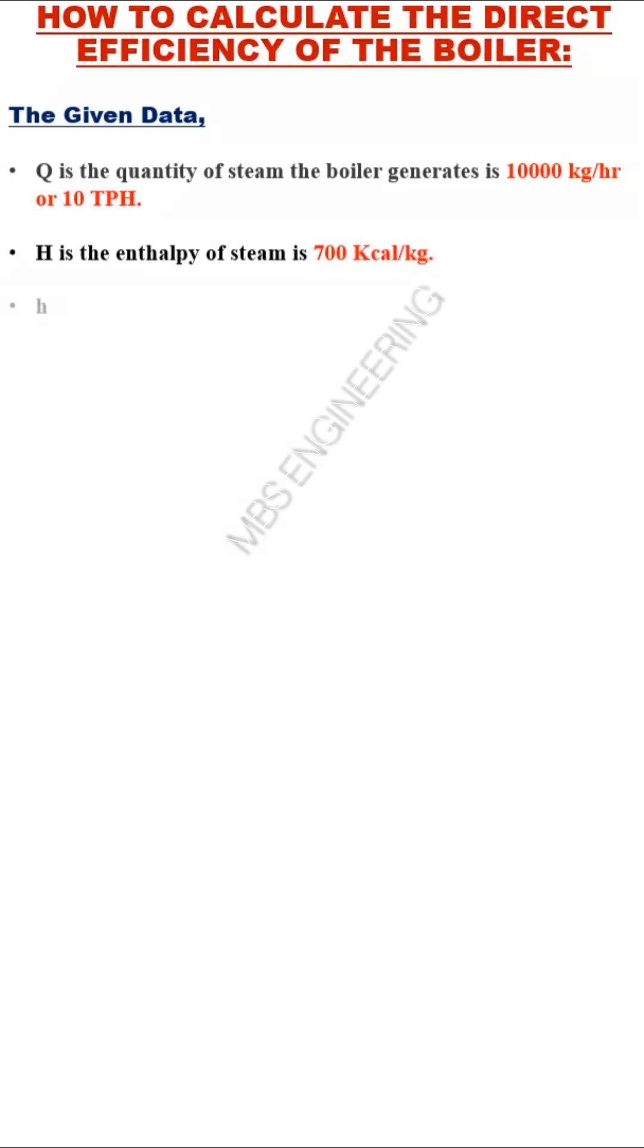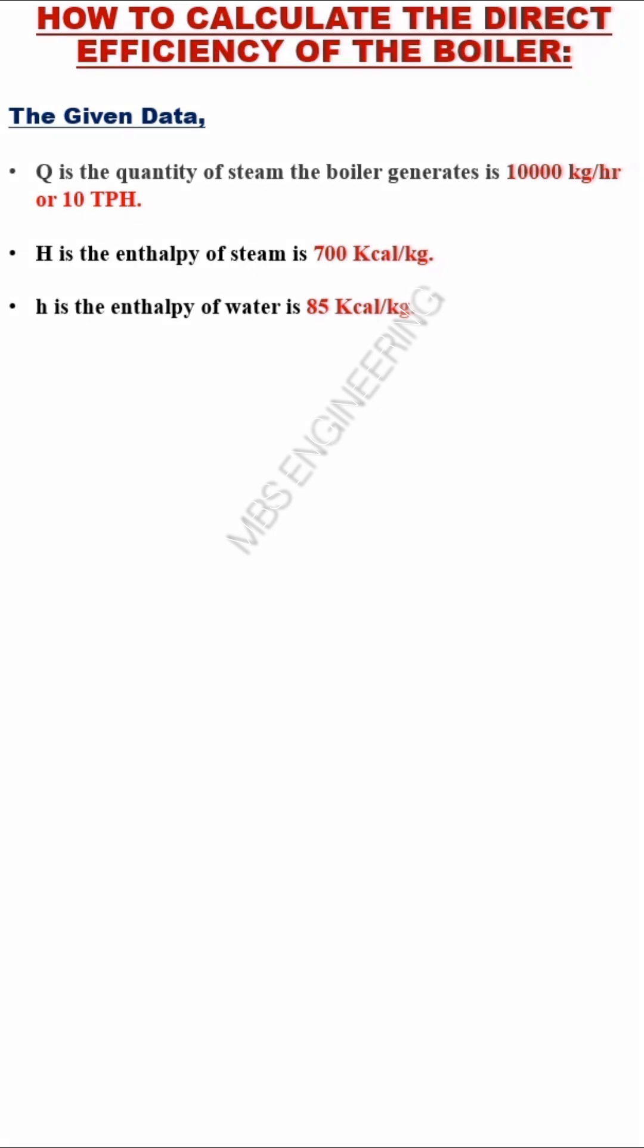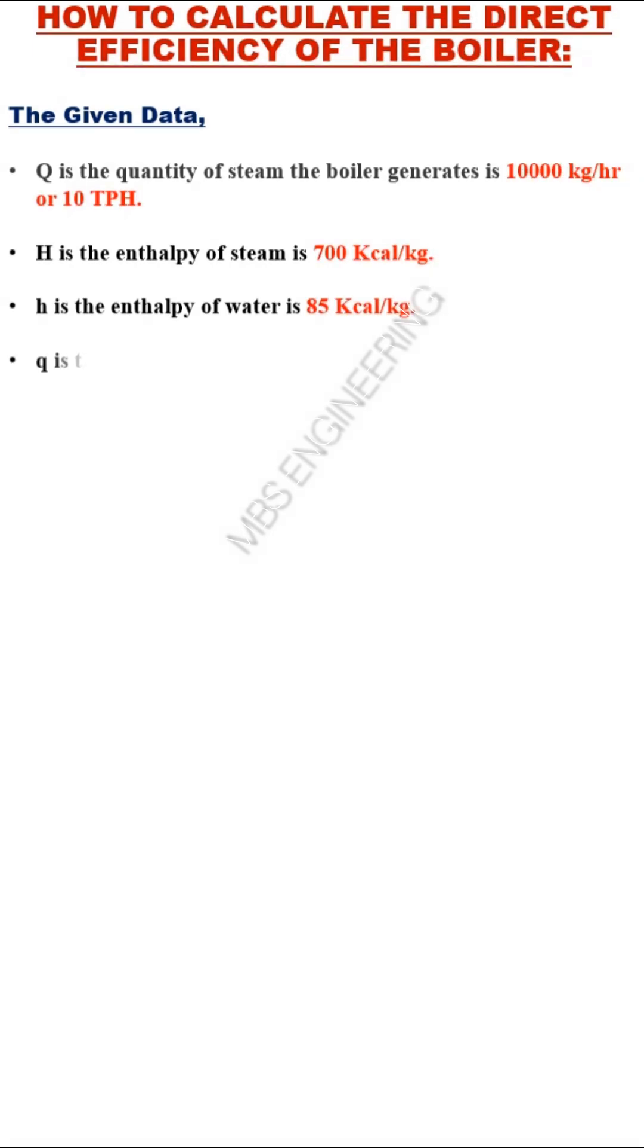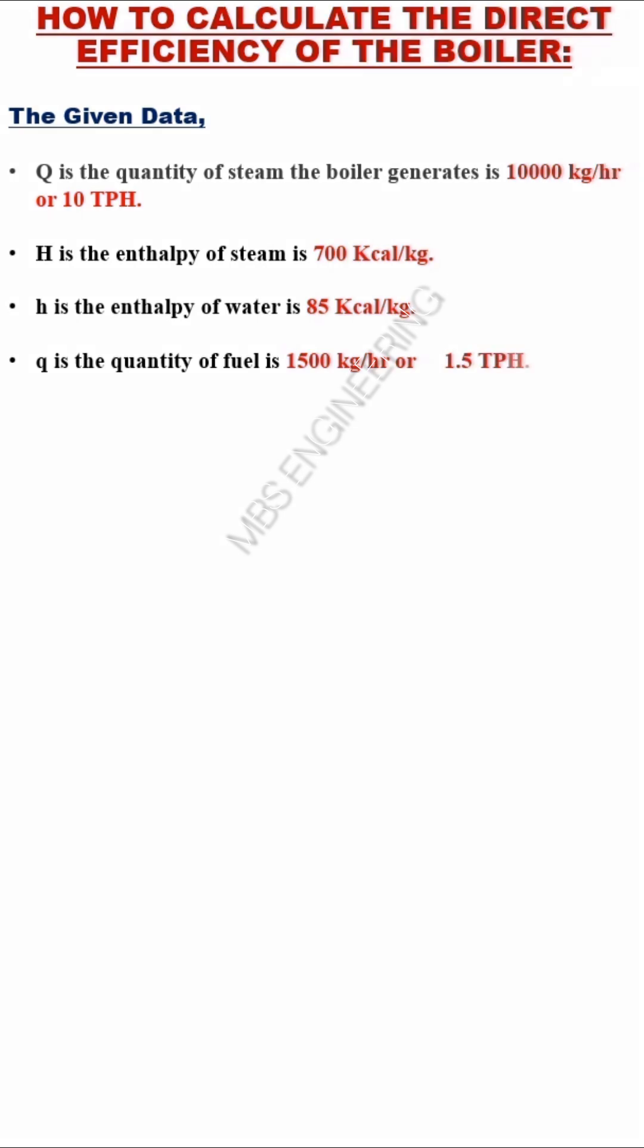h is the enthalpy of water: 85 kcal per kg. Q is the quantity of fuel: 1,500 kg per hour or 1.5 TPH.